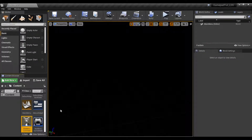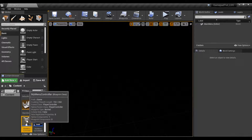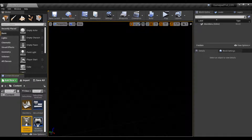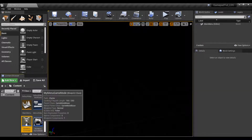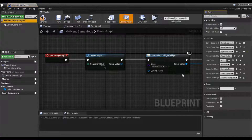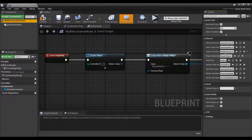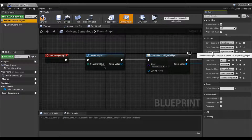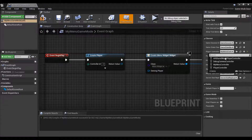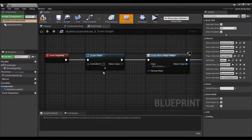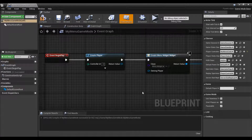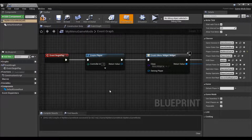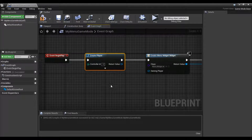A thing to be aware of is that we do have a default player controller and also the one that we created. Create player creates a new instance of the one you have set in your game mode. Our game mode has our menu controller set as the player controller. So when it creates the new instance, it's going to create based off of this controller, not the default one. Just be sure that you have yours in there.